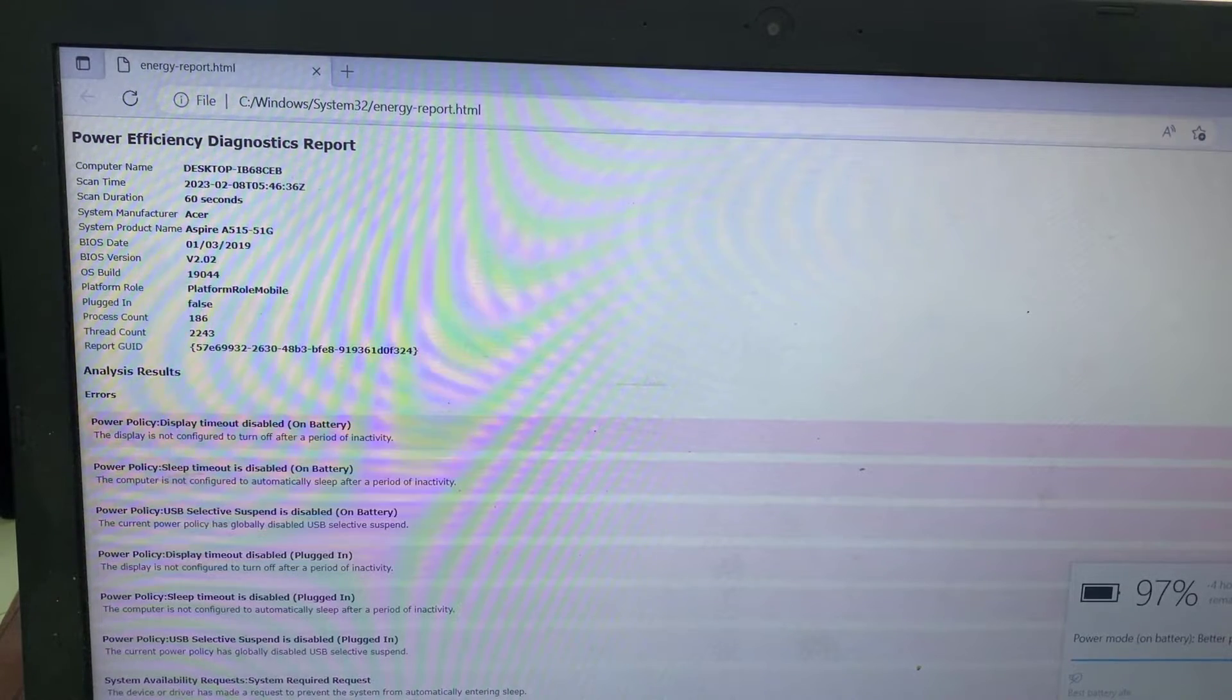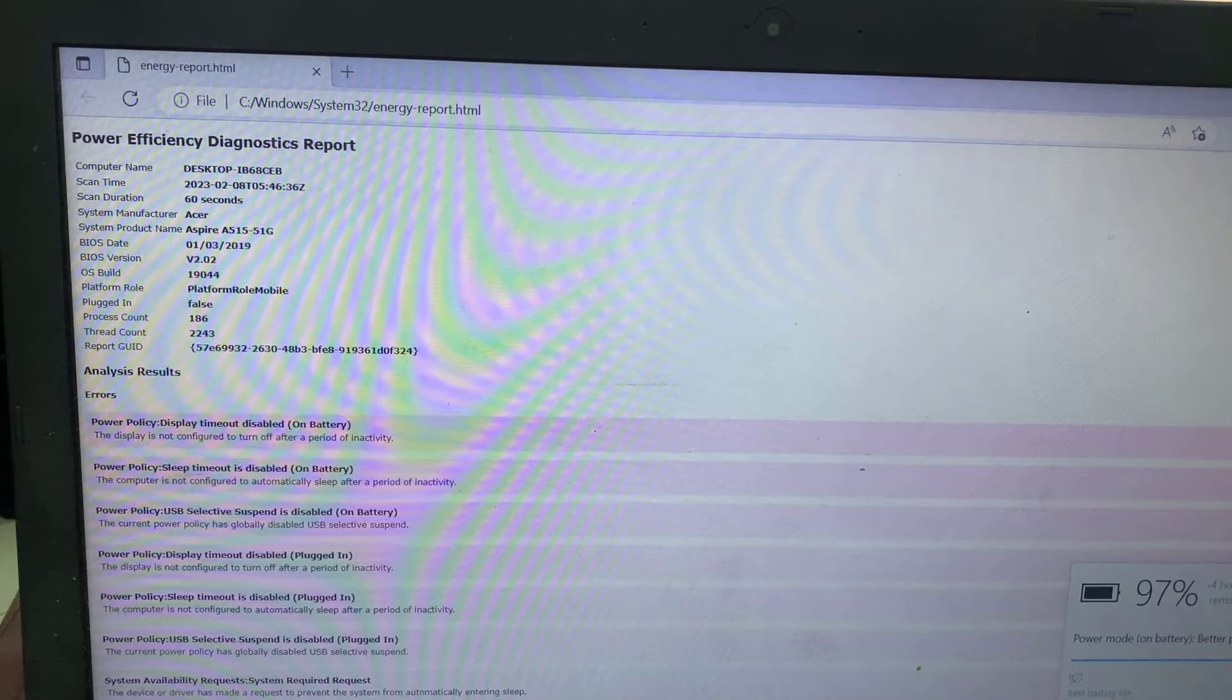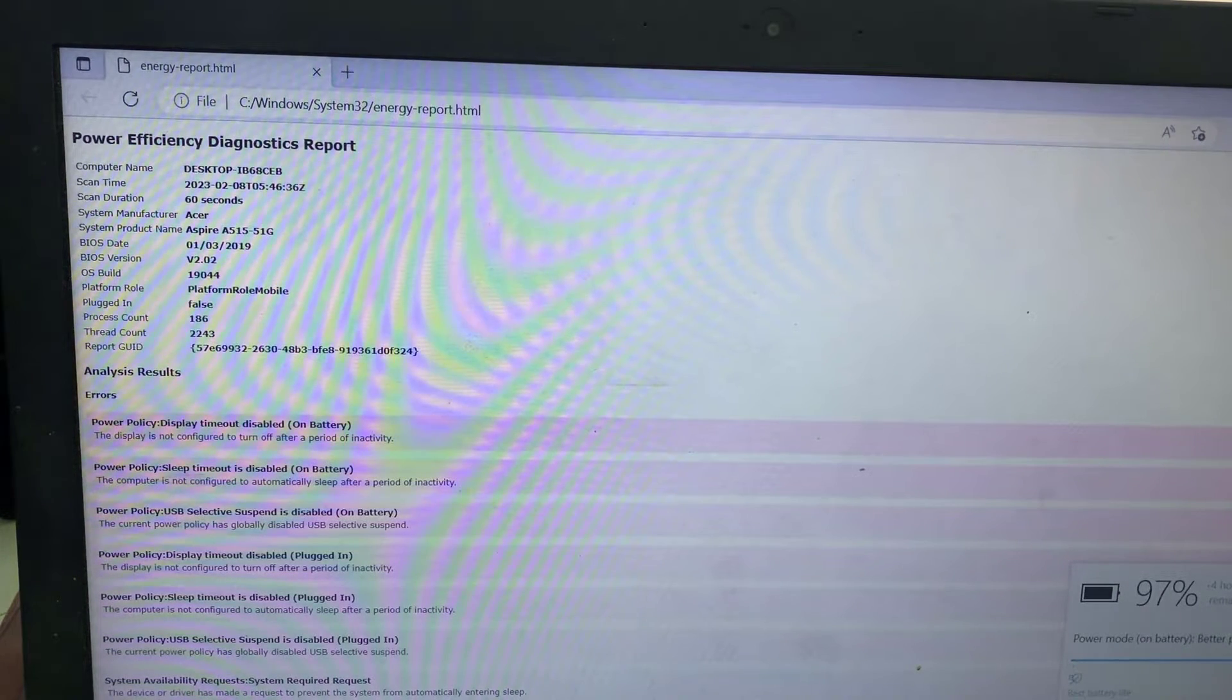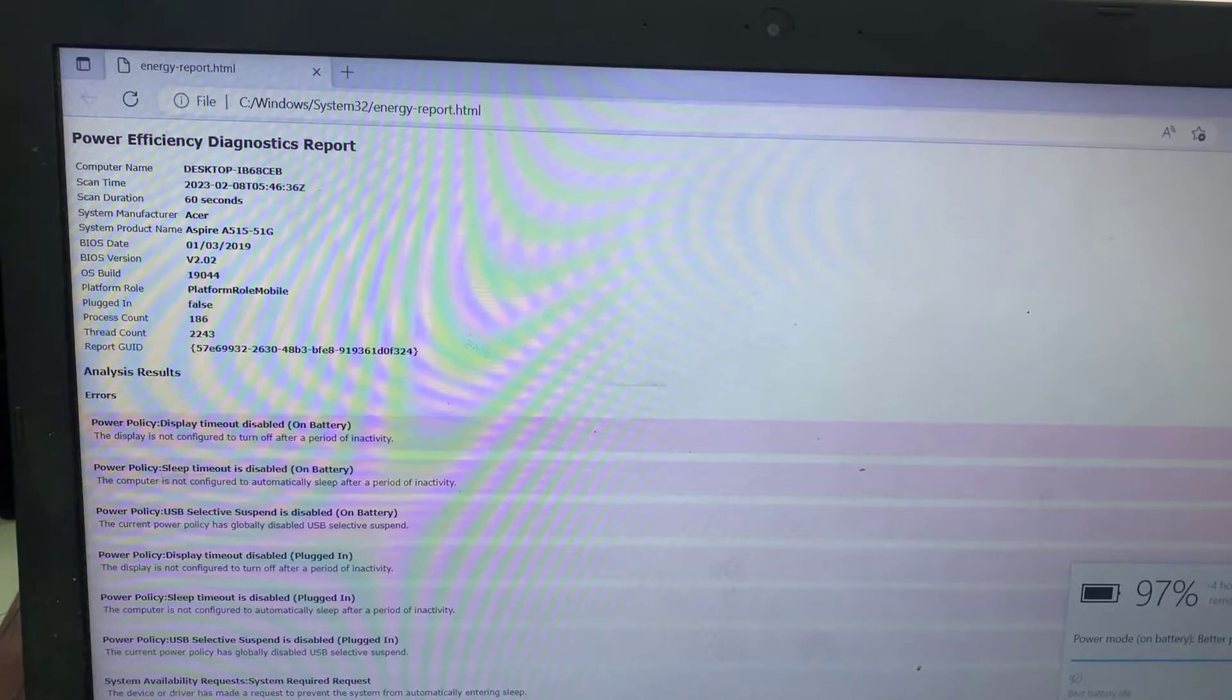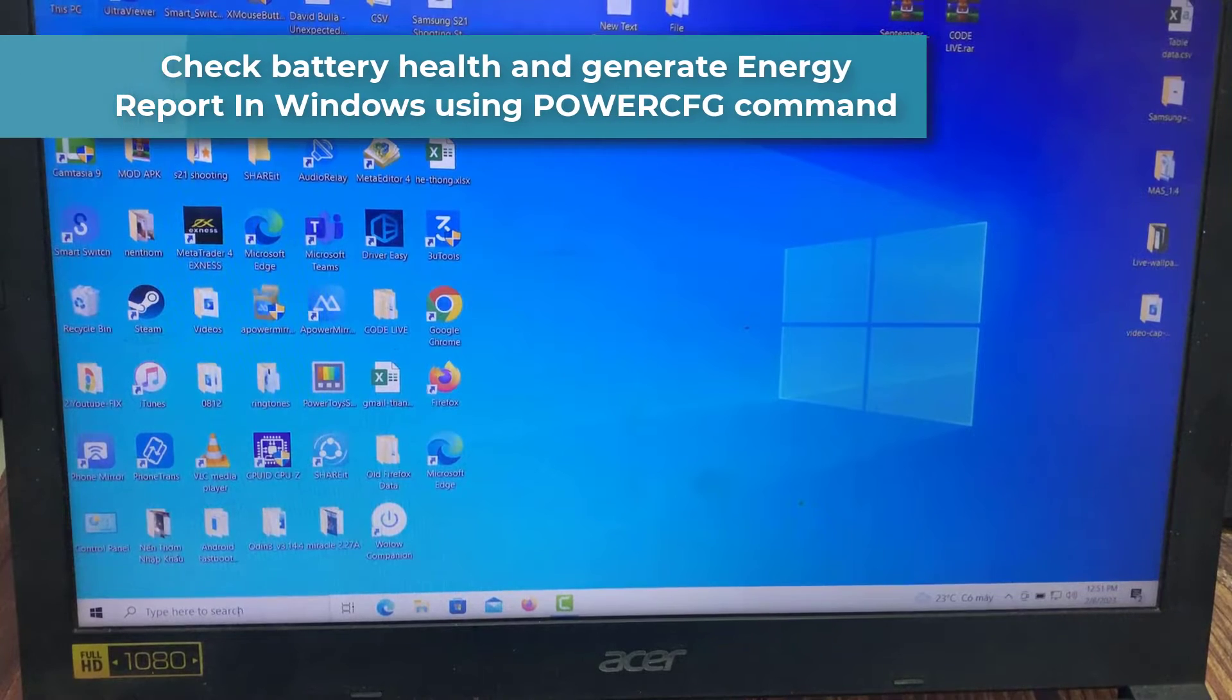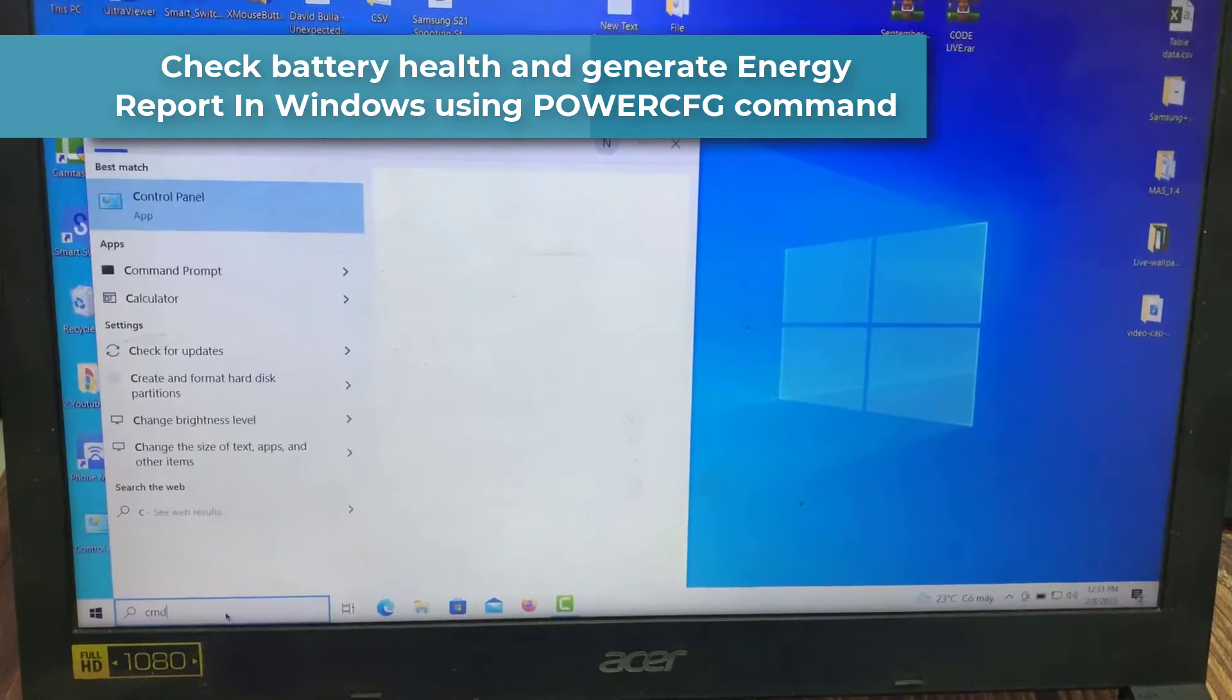Here is a method that involves using Windows CMD to check battery health and generate an energy report. You can also generate the battery health report, which shows your battery's charging cycles and performance over the course of time. Check battery health and generate energy reports in Windows using the PowerCFG command.